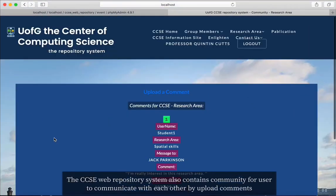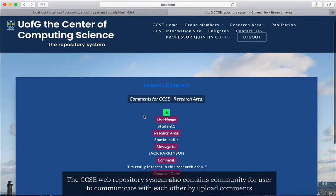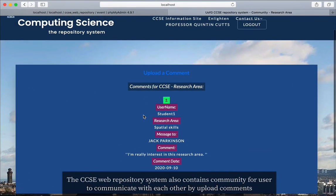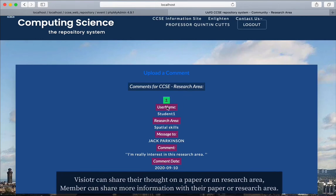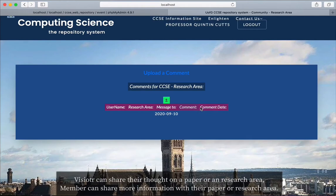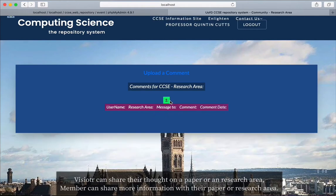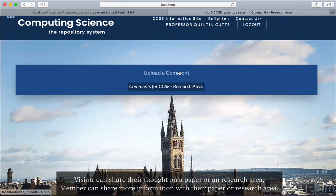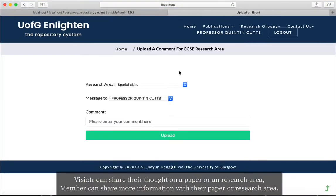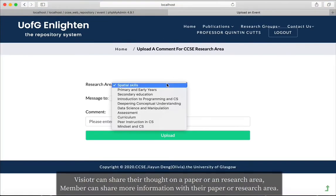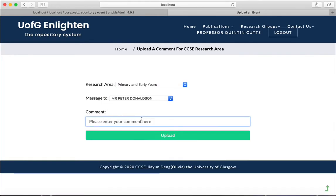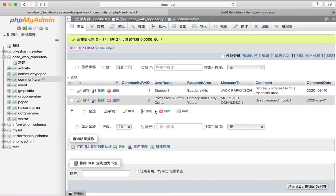This web system also contains a community feature to allow users to comment on research areas and papers they are interested in. Let's try to upload comments on both. Your comment will then show on the community page.